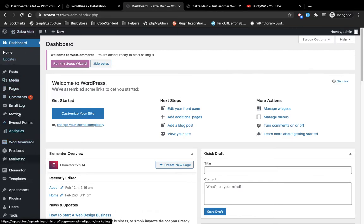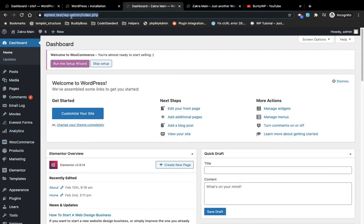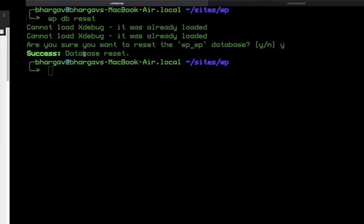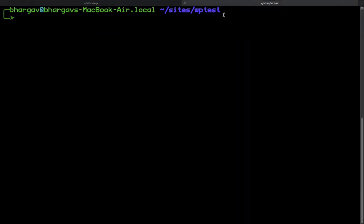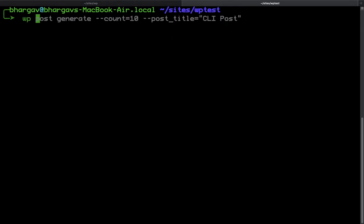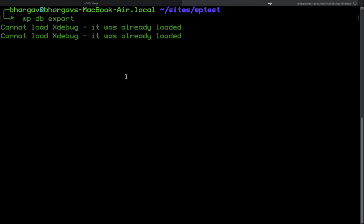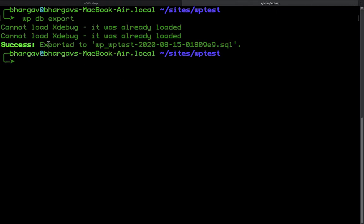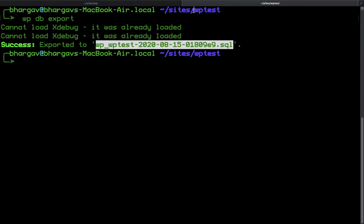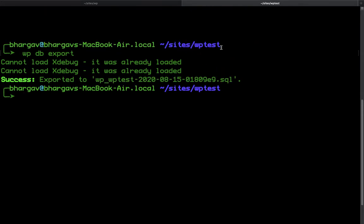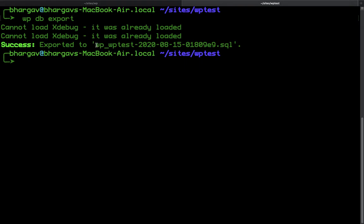Now from the WP test dot test site, I'm going to export the database. In another terminal tab I'm going to run the command `wp db export`. What this command does is simply export the database to a file in the root of the site.